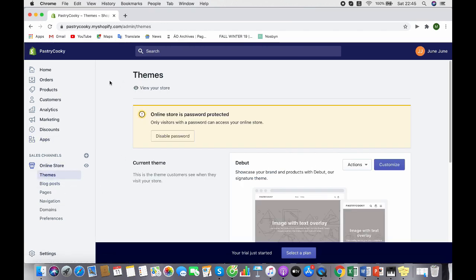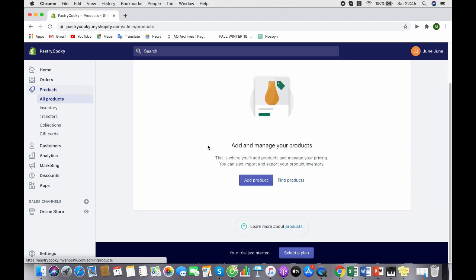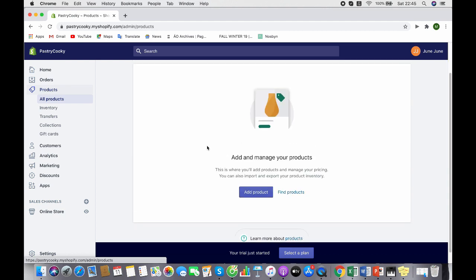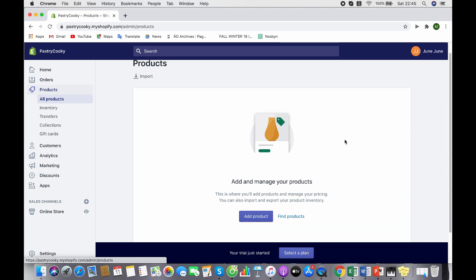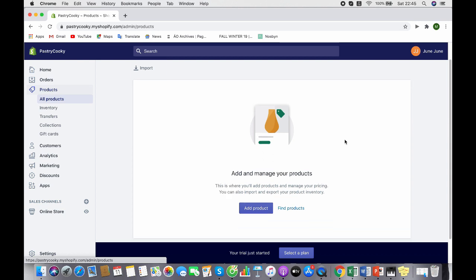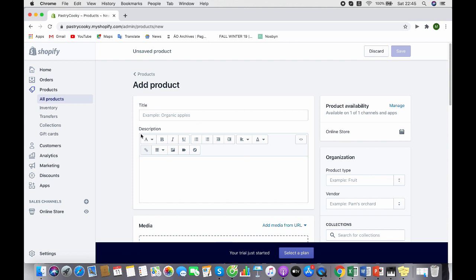Let's move to Products first. The important part of starting your online business is to sell your products, right? So here is where you will add your products on your website. My website is Pastry Cookie and my products are pastries. I'm going to add some pastry products. You can write the title of the product.